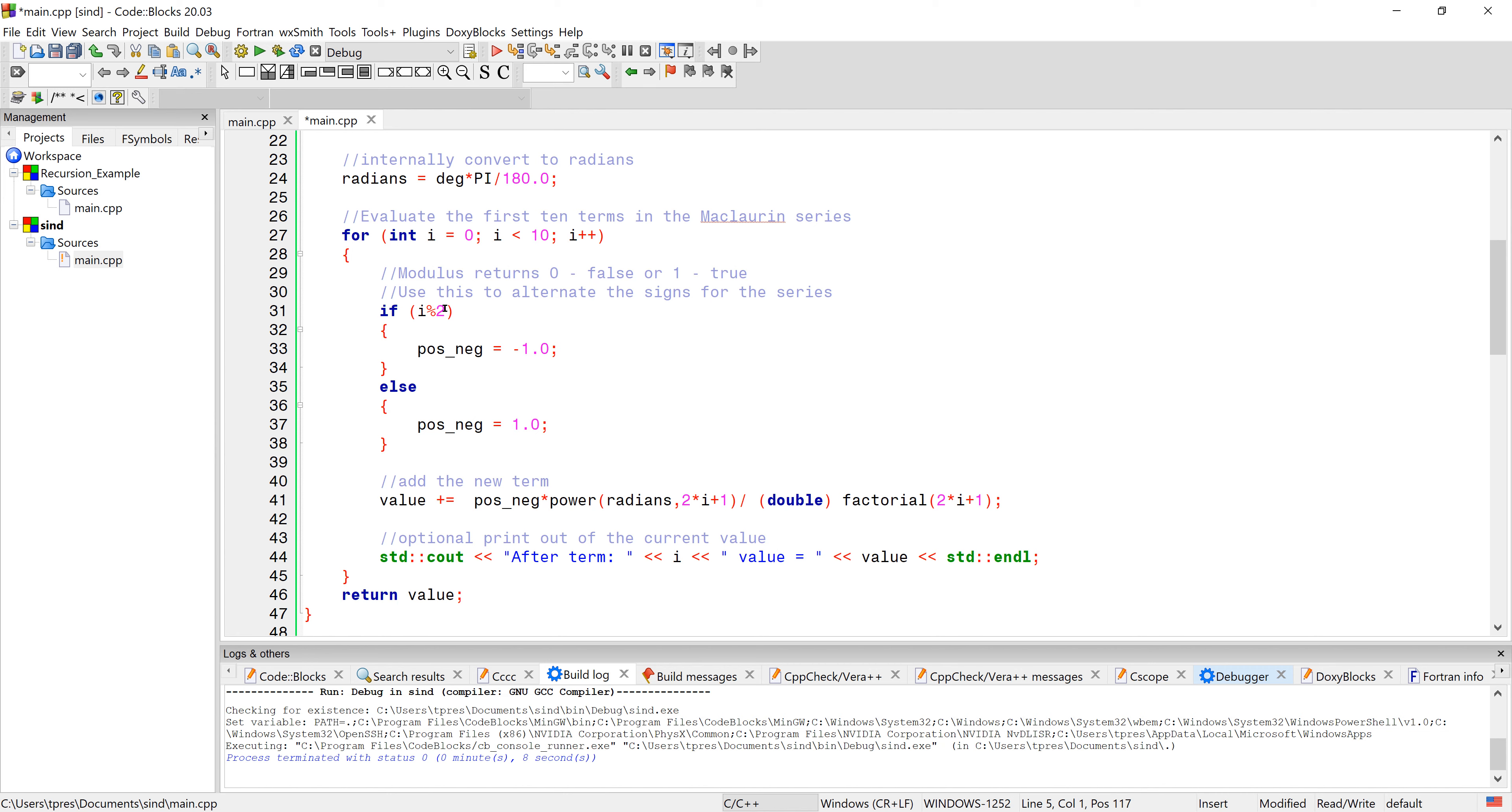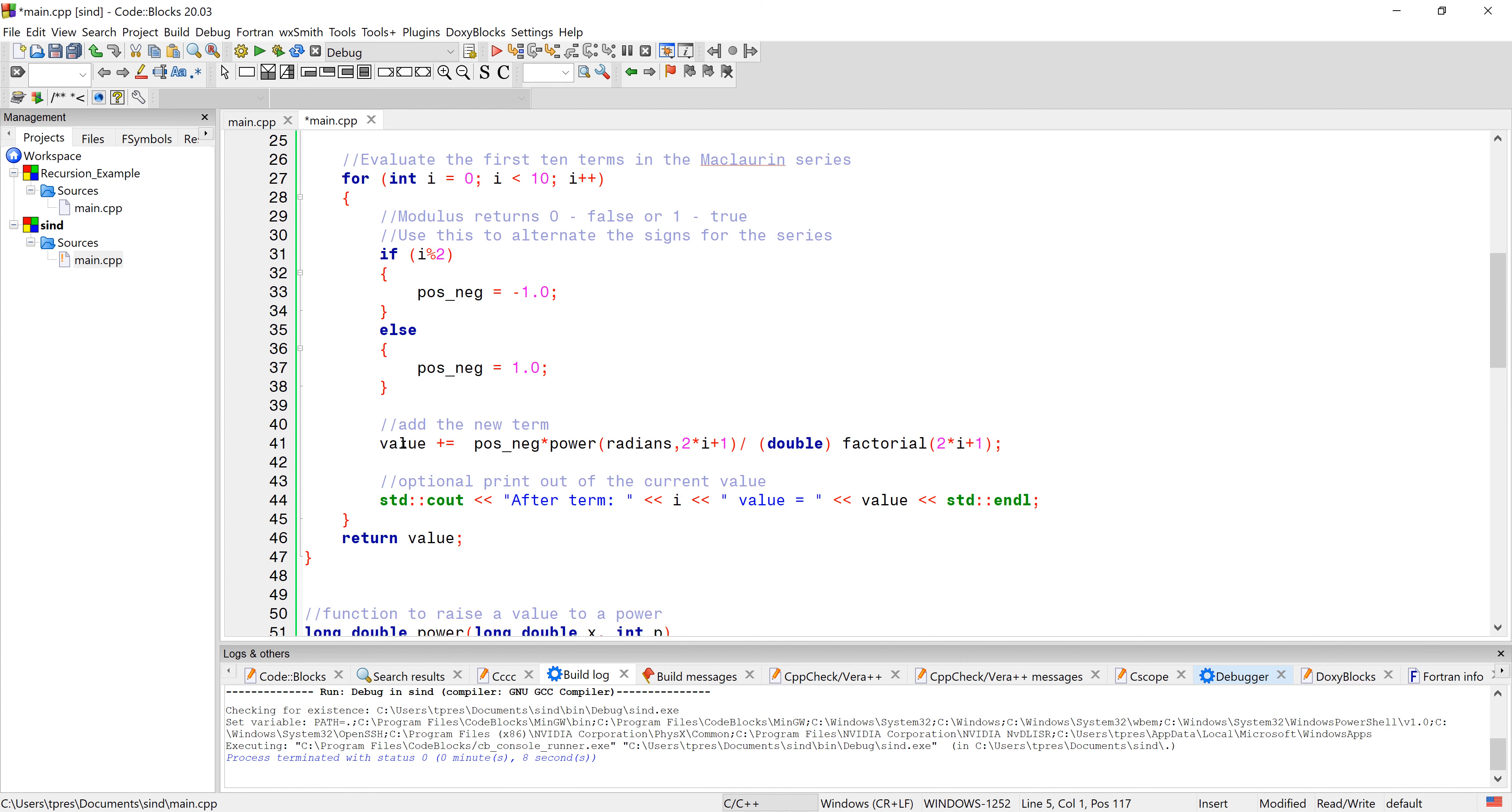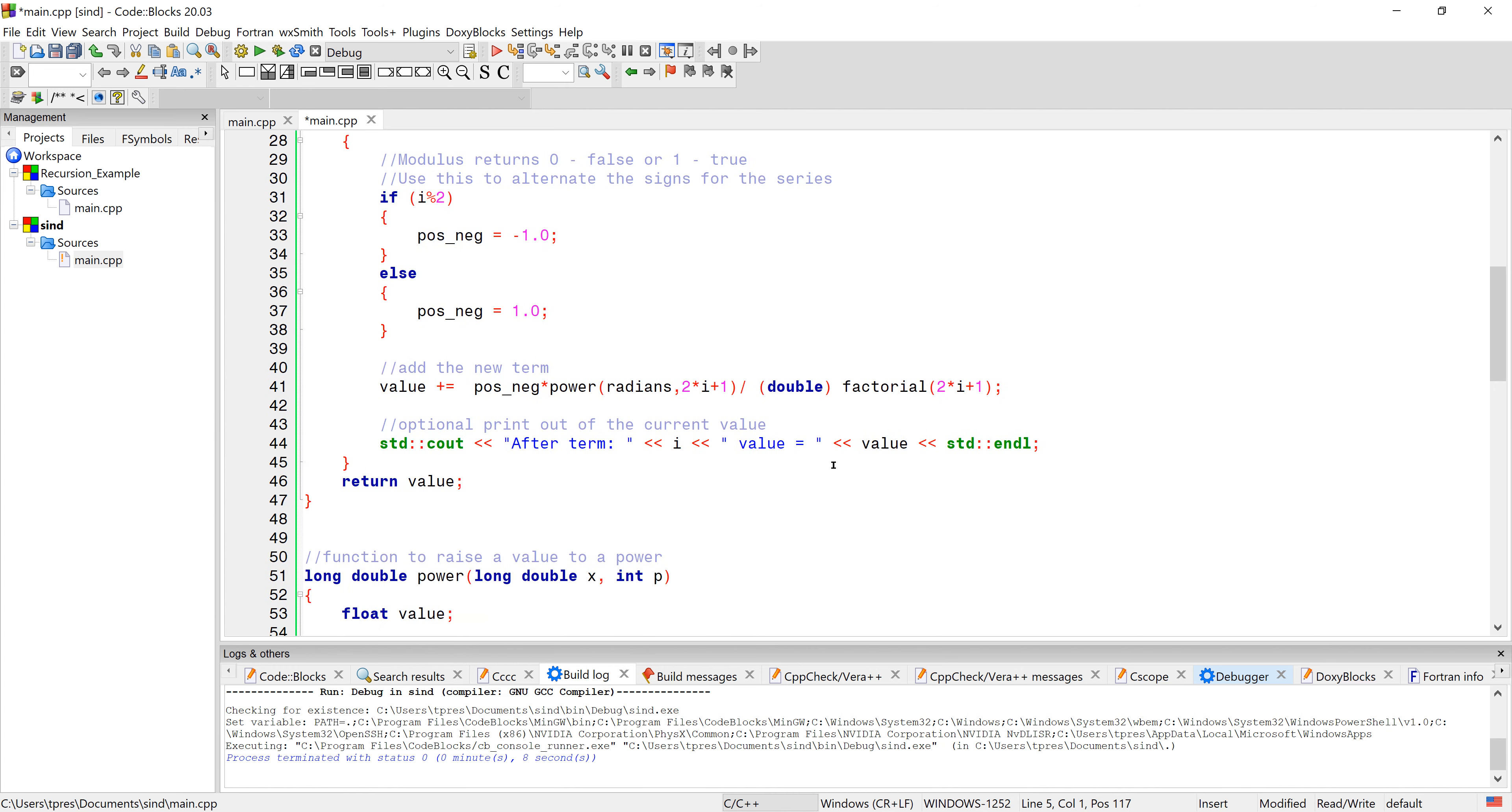And then we're going to use an IF I modulus 2. So when that's true that means there's a remainder and it would be I is odd. When it's false it would mean that there's no remainder and I is even. And then each value then we're going to use this function power and then we're going to use this function factorial. So again this is just the Maclaurin series and then it'll give us the various terms when we run it.